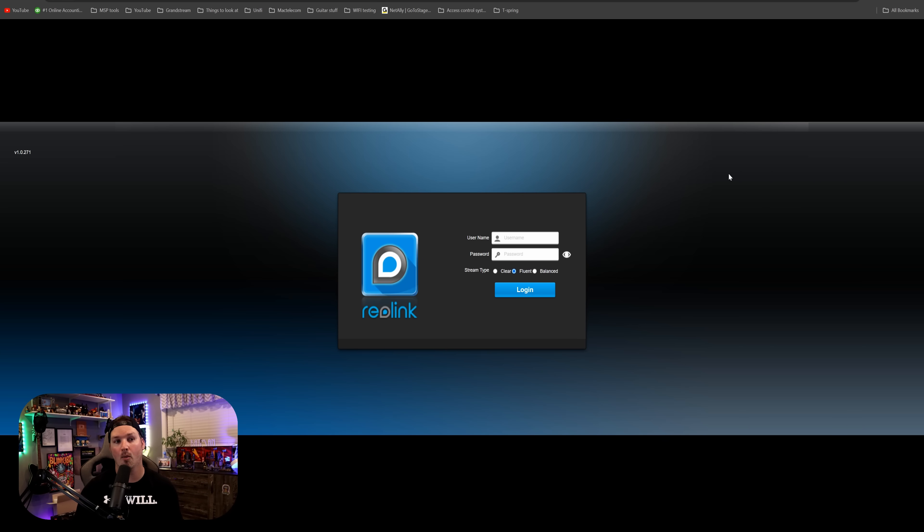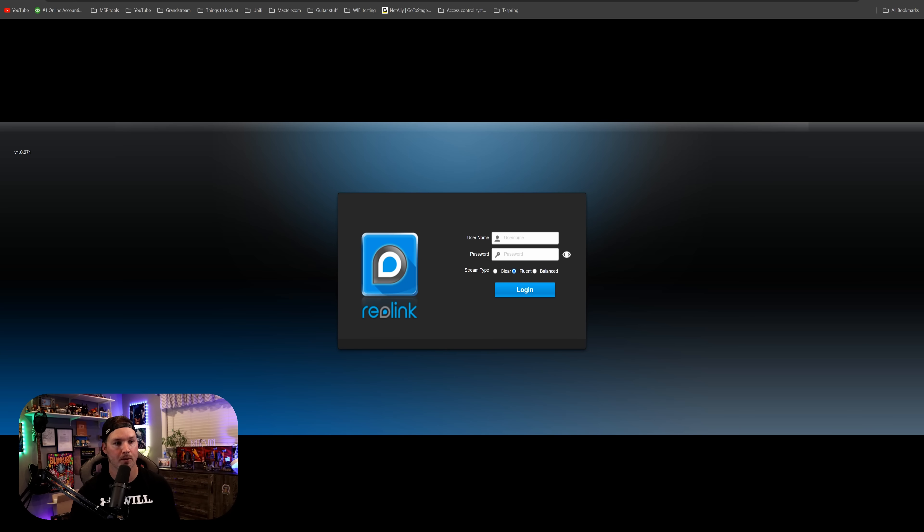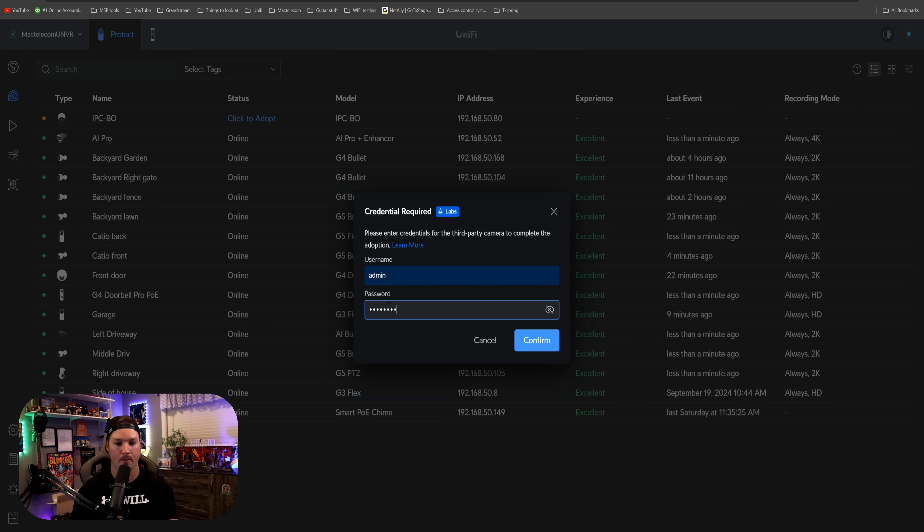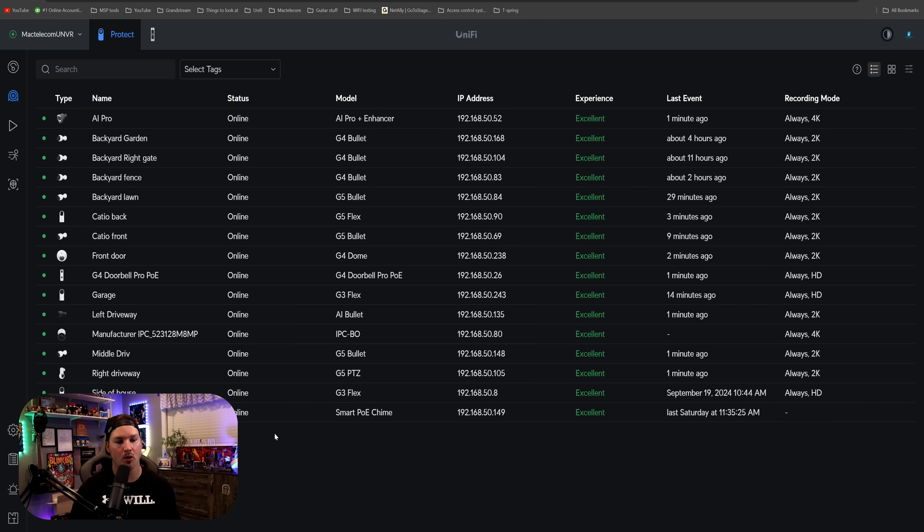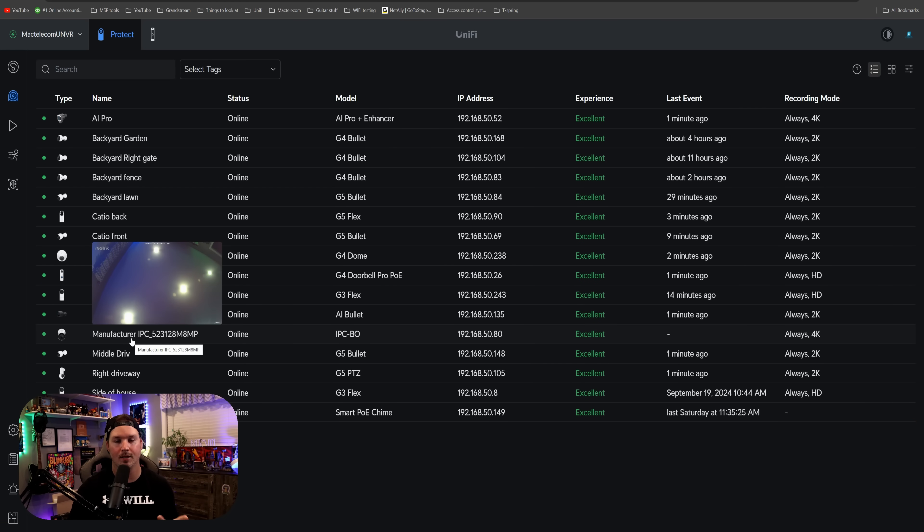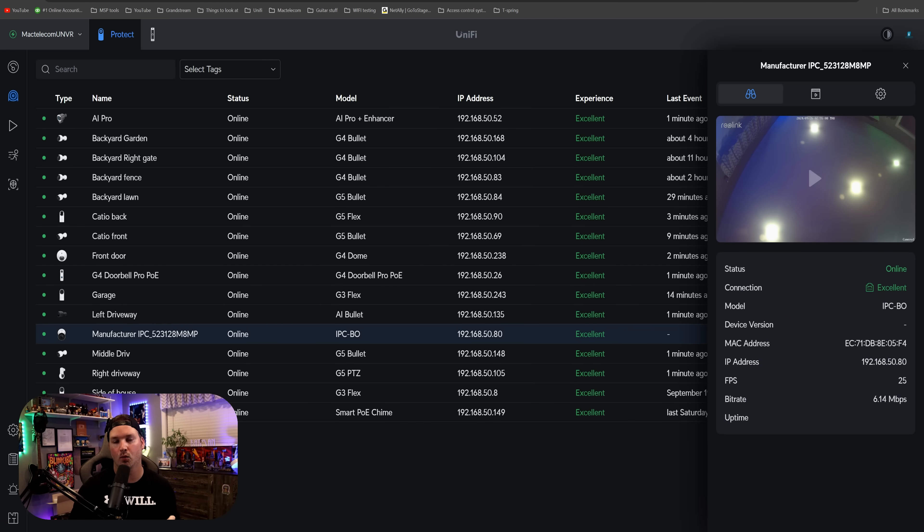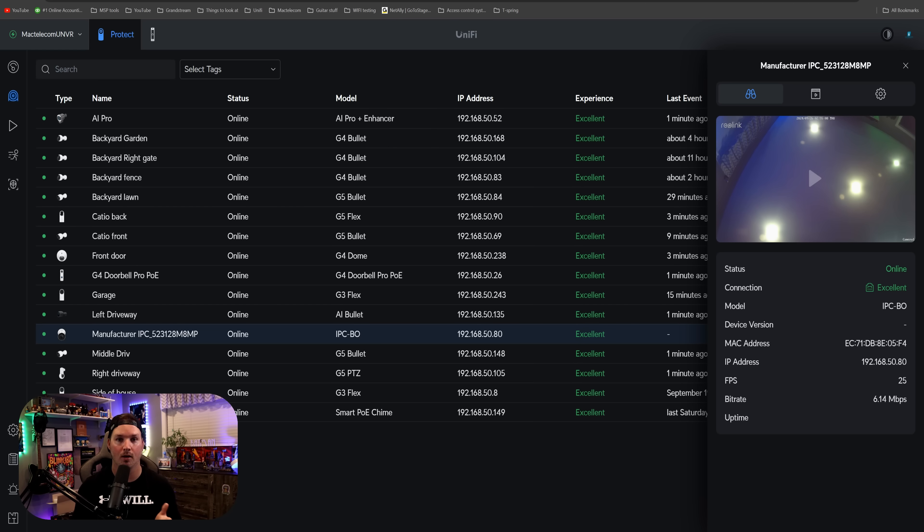Now we could go back to our Unify Protect, and then we could add that password in. So I'm gonna put test1234, and then we're gonna press confirm. After we press confirm, you could see that we have this manufacturer IPC. This is the Reolink ONVIF camera, and the good thing about the ONVIF in Ubiquity, or in Unify Protect,